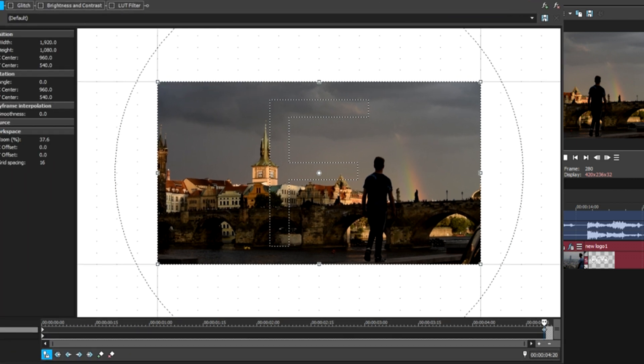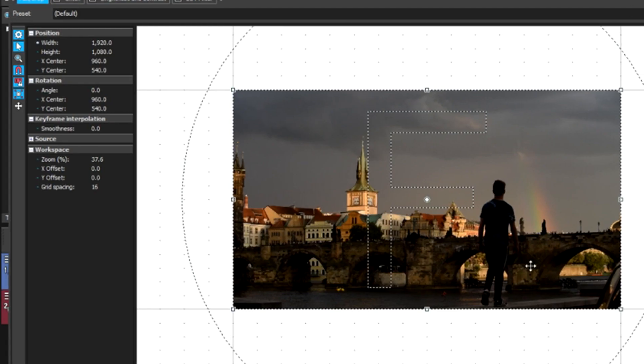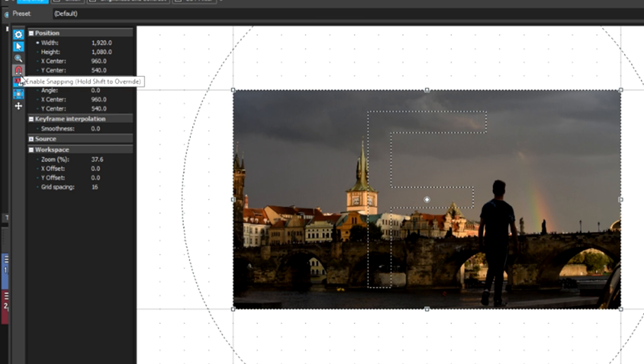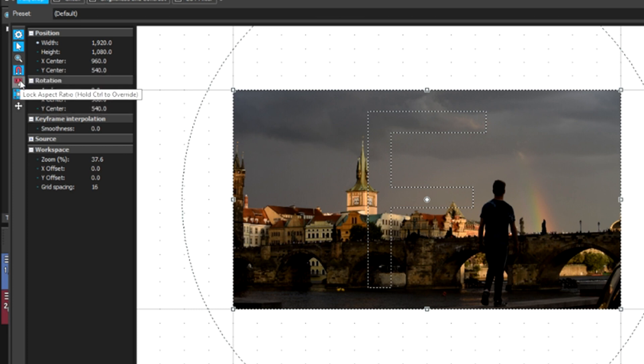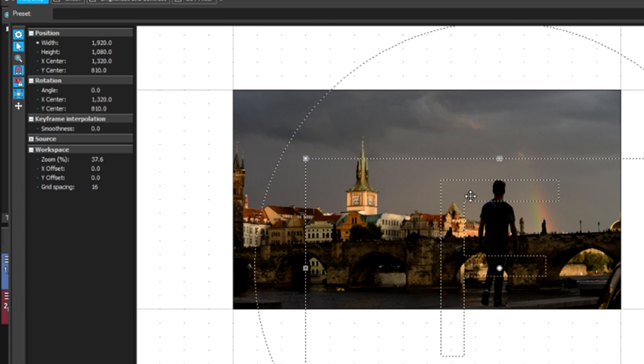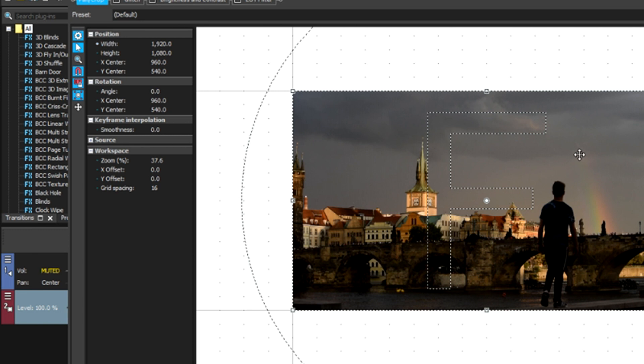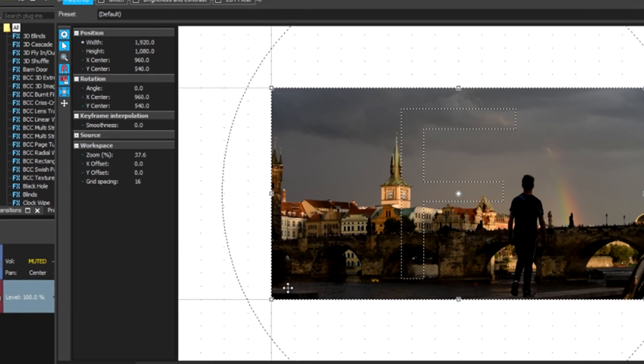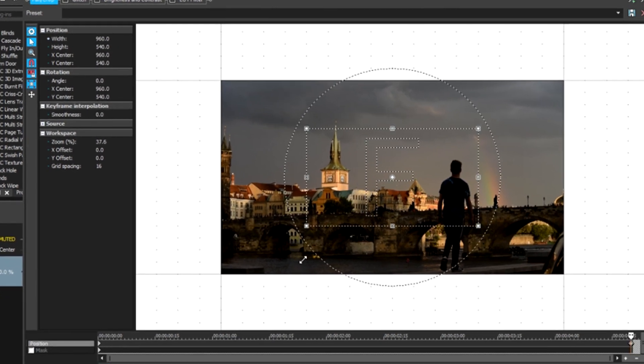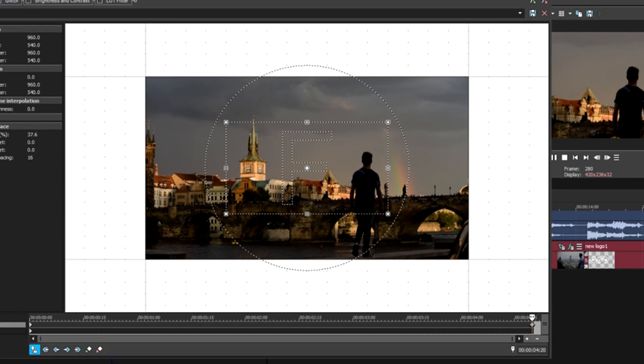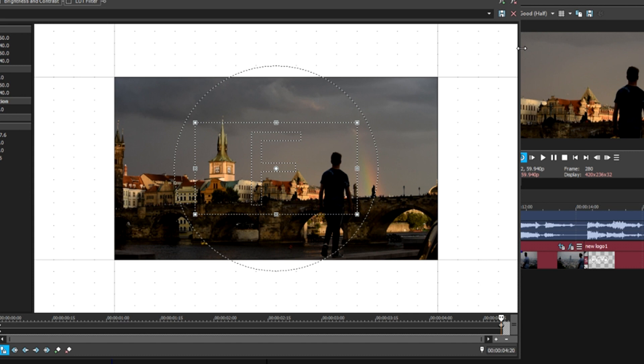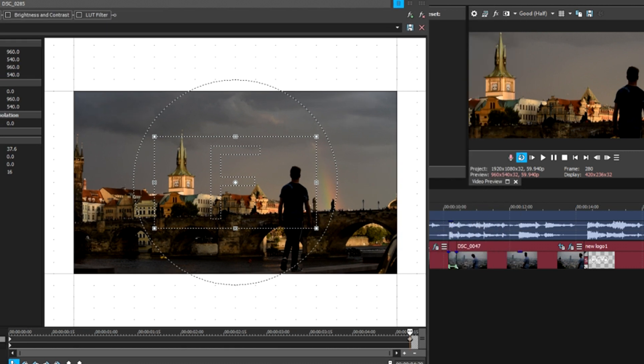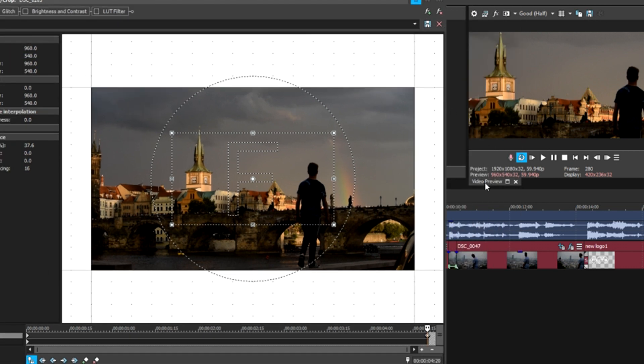I have all of these tools enabled. I have enable snapping enabled, lock aspect ratio, and size about center. But for this, we're going to zoom in on our body, so we're going to drag the bottom left corner up. You notice, I'll make this window just a little bit smaller so you can see what's going on in the preview panel here. As I drag this in, it gets larger.